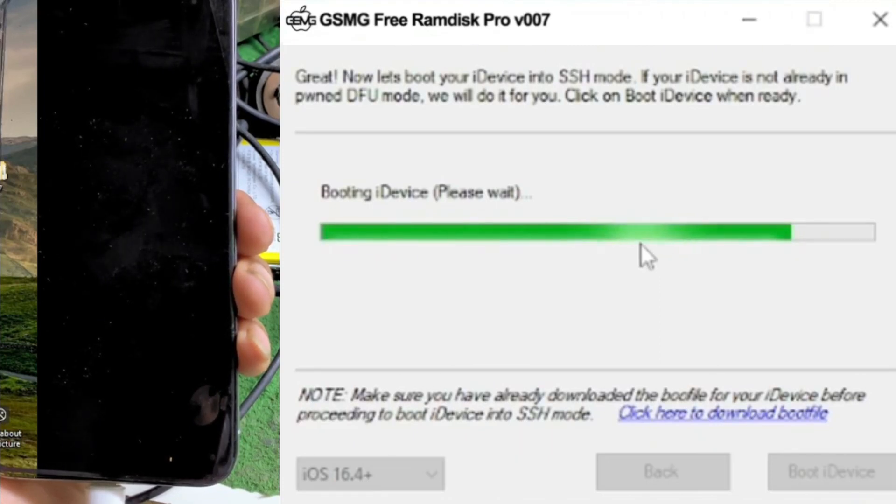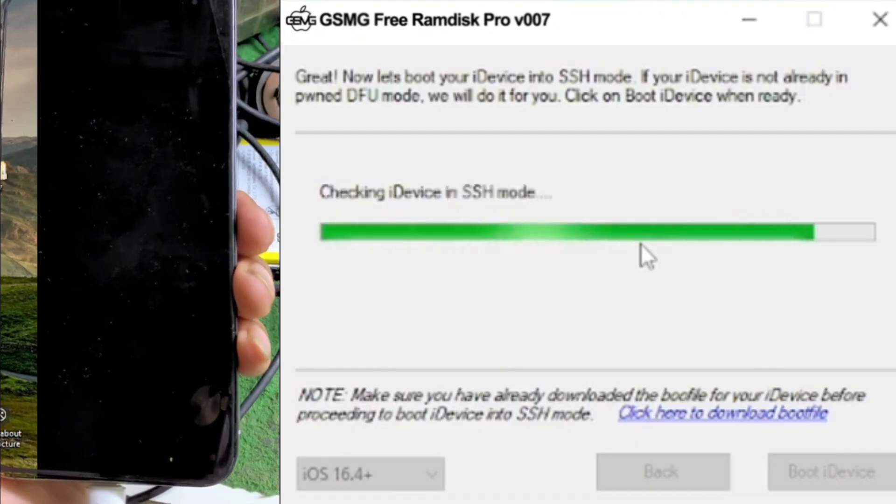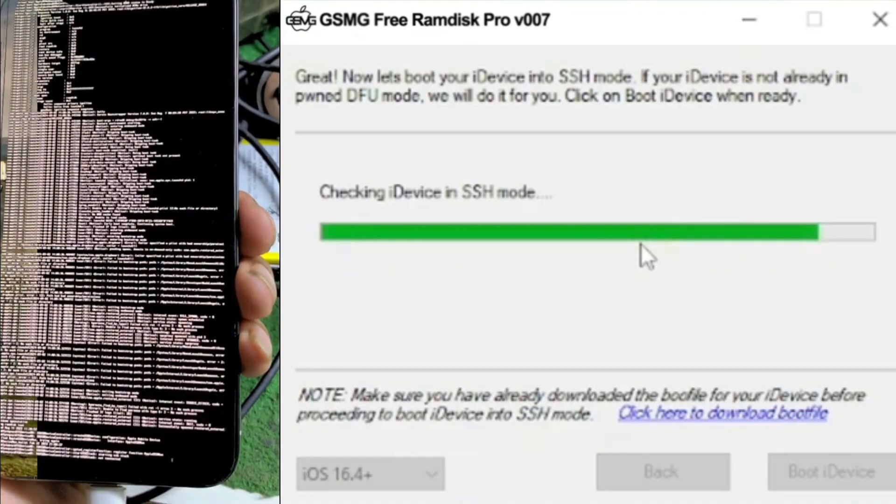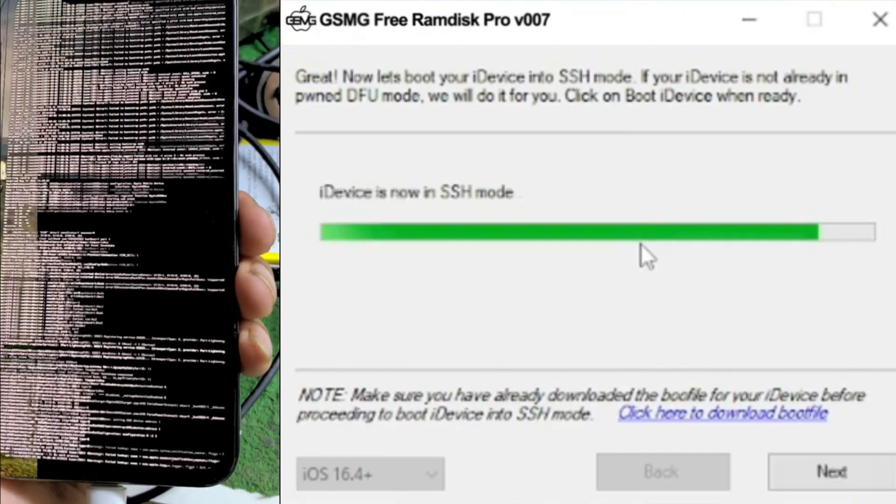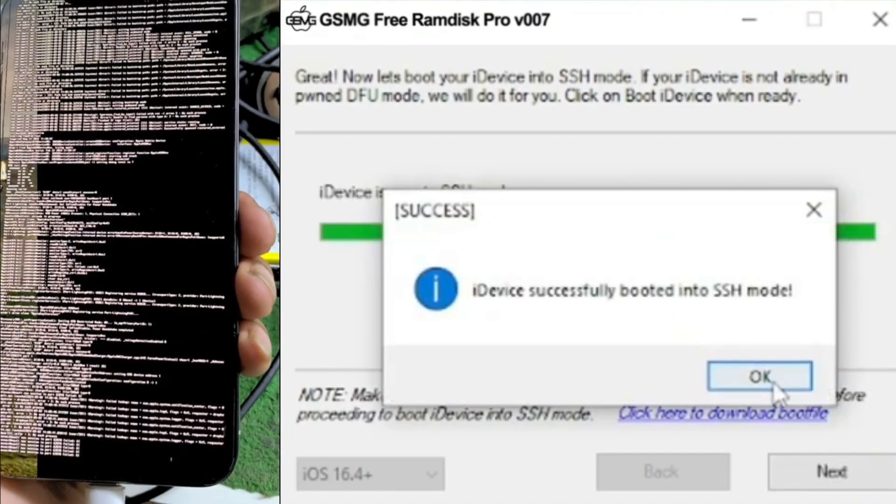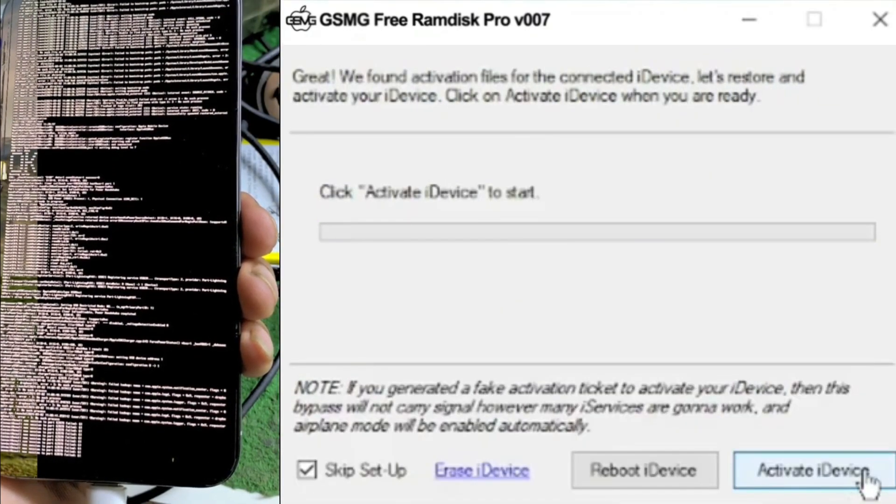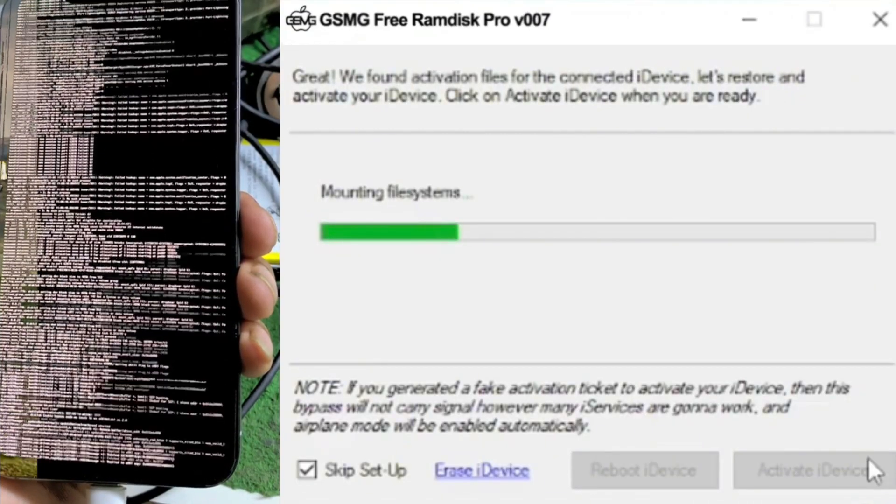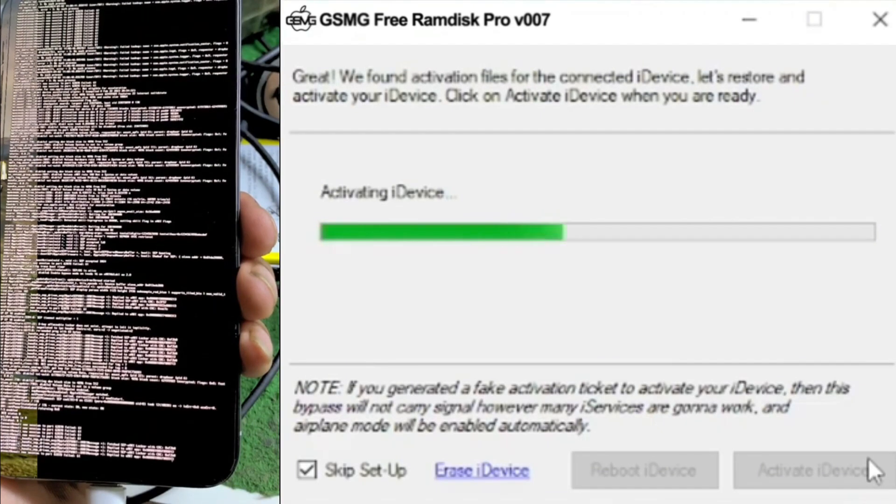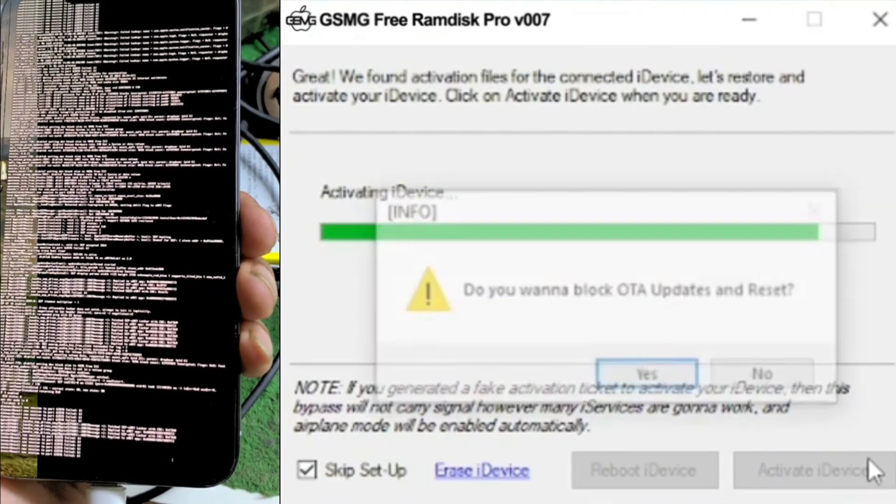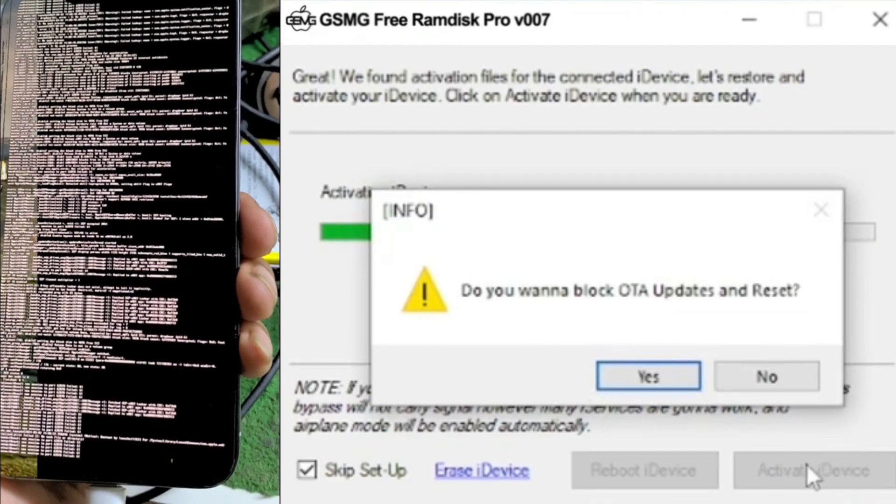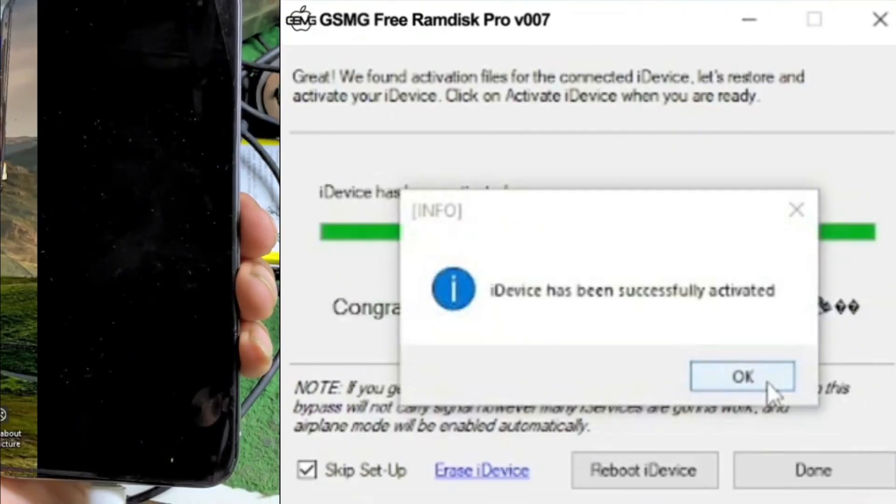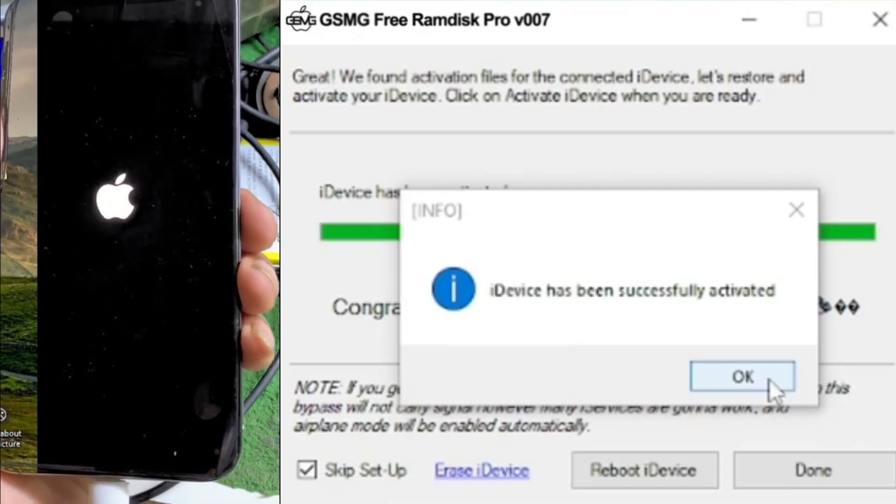You can now insert your SIM card, and everything should be working fine. Let me demonstrate by dialing a number. Thank you for watching, and I'll see you in my next video. Peace out.